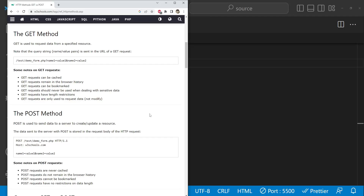Welcome to this tutorial on advanced concepts of GET and POST requests using the Fetch API in JavaScript. Before we dive in, let's understand what GET and POST requests are and why they are important in web development. GET and POST are two of the most commonly used HTTP methods — they are used to request data from a server or to send data to a server respectively. GET requests are used to retrieve data from a server.